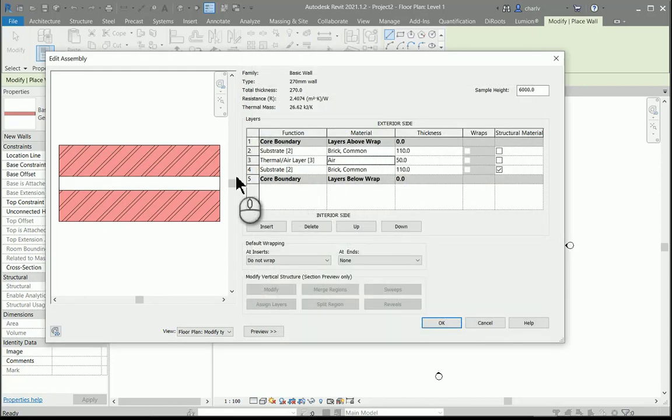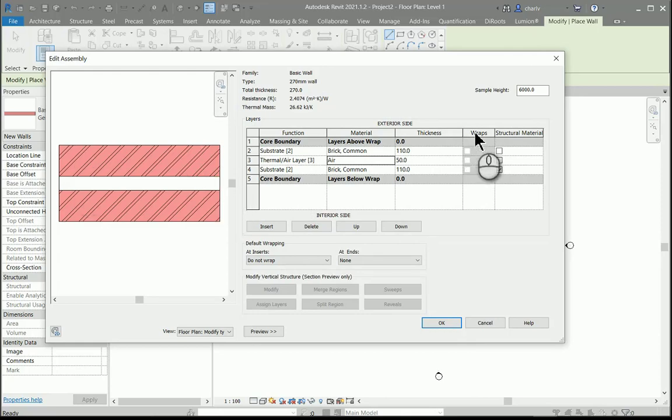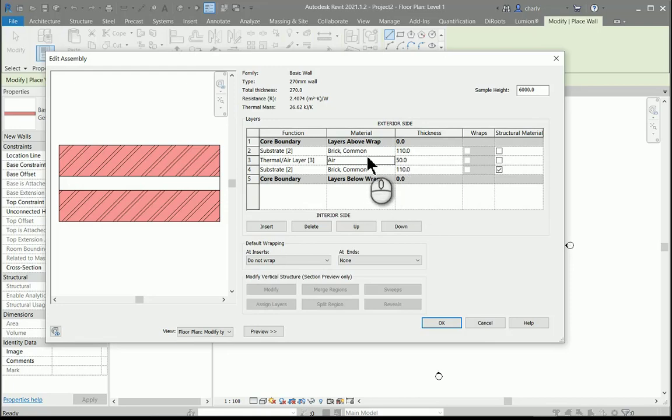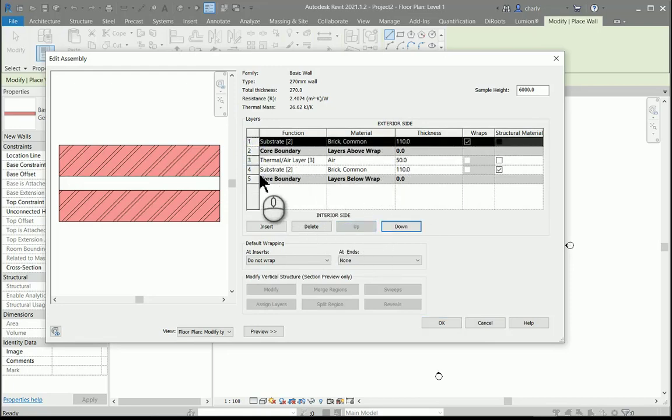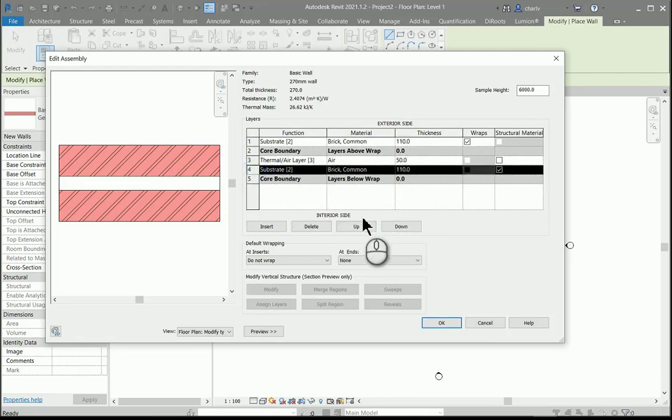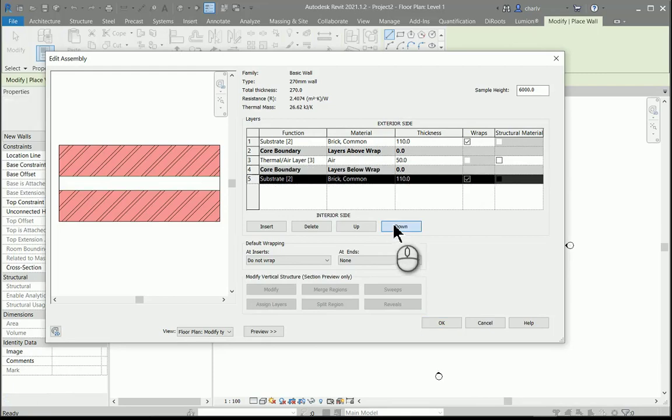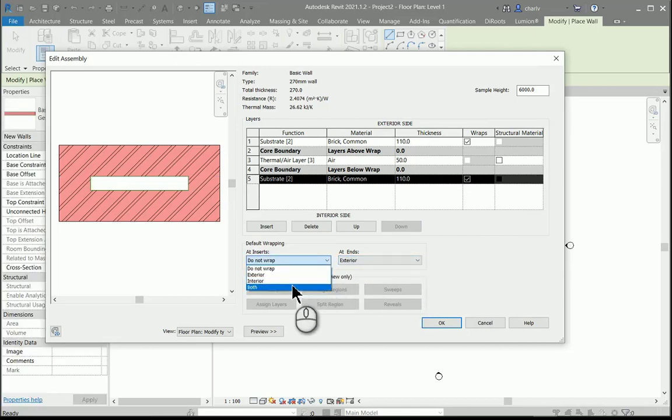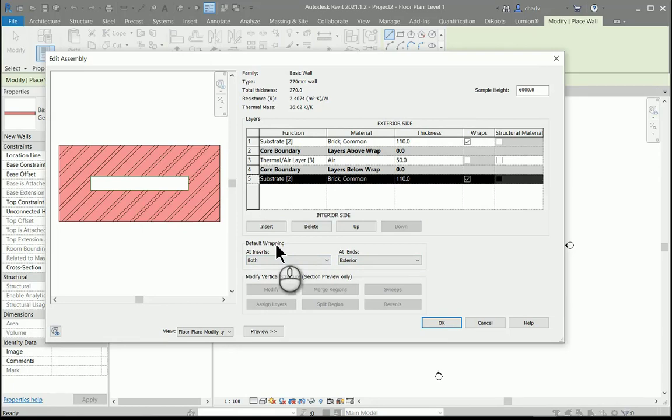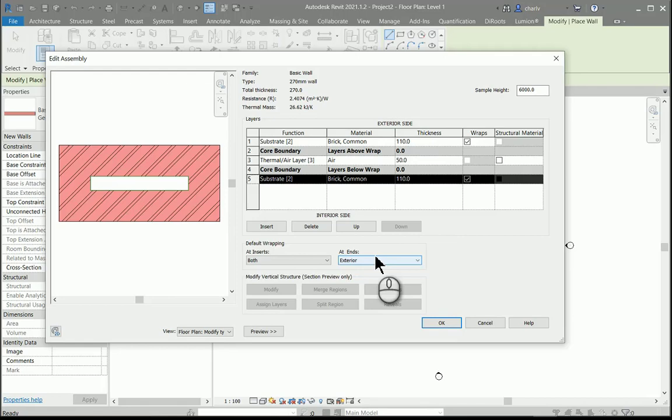You'll notice that the ends of the wall don't wrap. That's because all these layers are situated inside the core, so I'll just move these brick layers outside of the core so that the wrapping is enabled. I'll change this into exterior. These two are the wrapping of the layers as per window and door inserts and then at the ends of the particular wall. I'm happy with this.